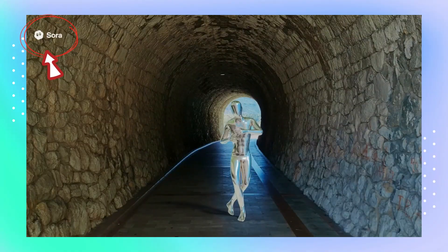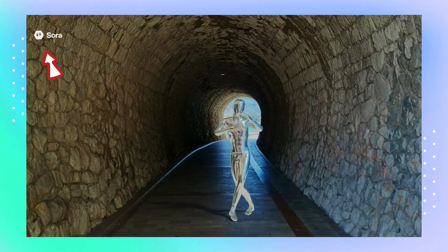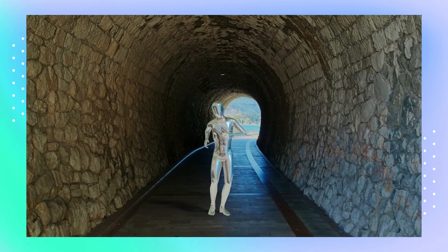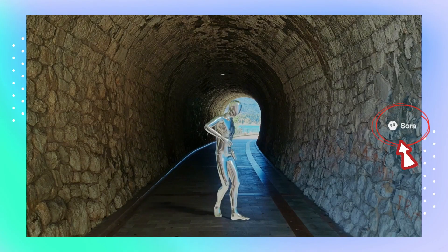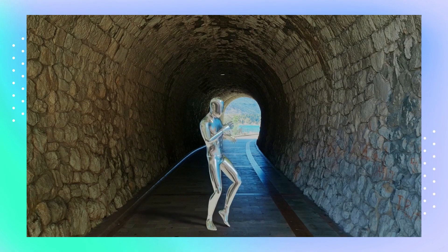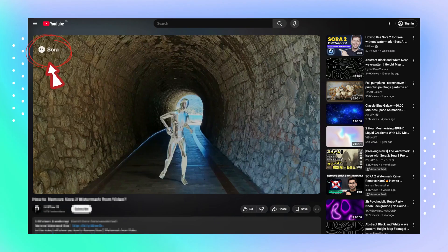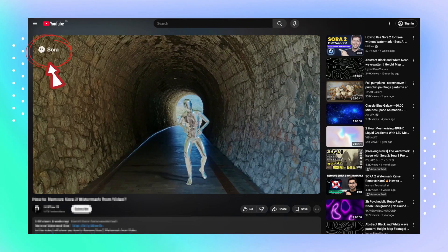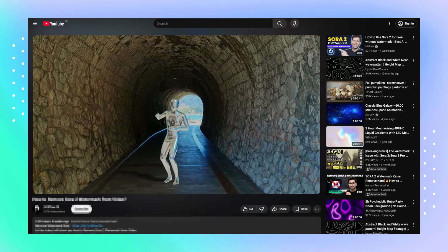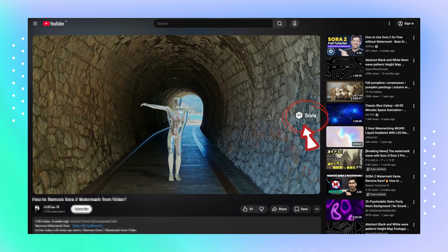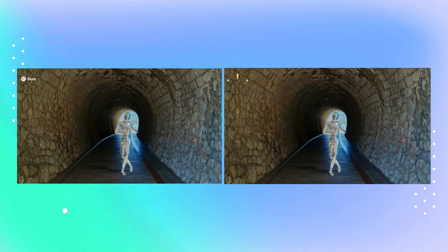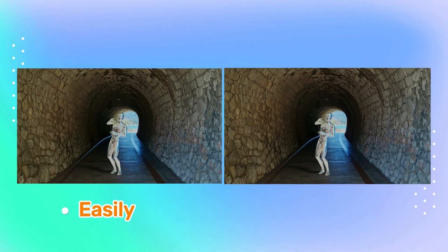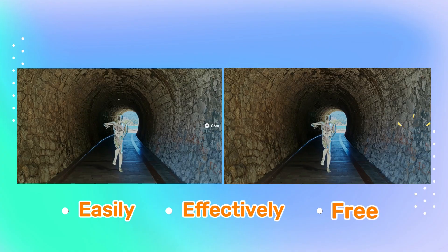Hey everyone, if you've been using Sora to generate videos, you've probably noticed that annoying moving watermark on the final result. It slides around and can really mess up the clean look of your content, especially if you want to post it on social media or use it in a project. So, how can you remove the Sora watermark easily, effectively, and for free?